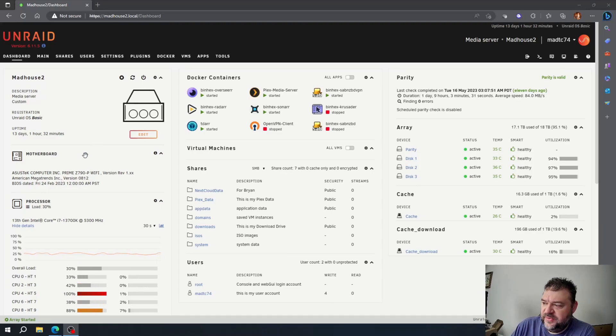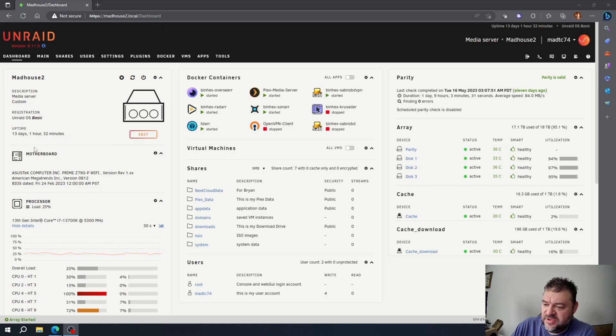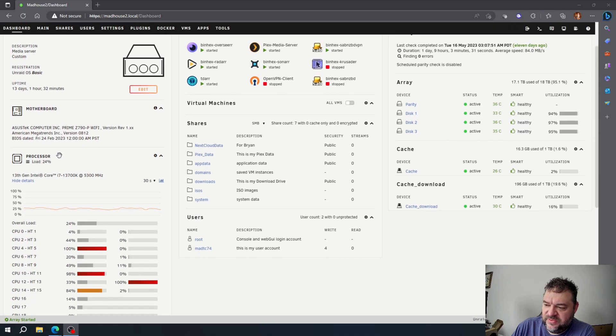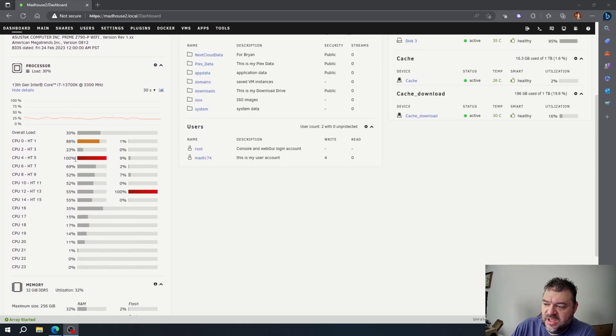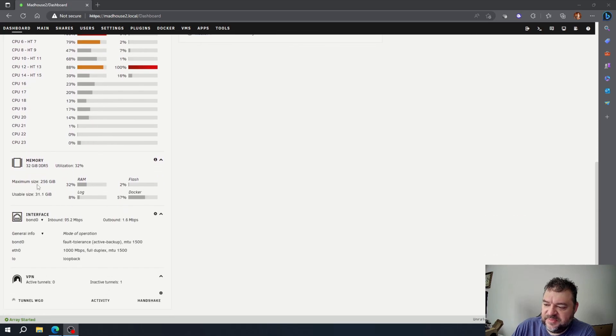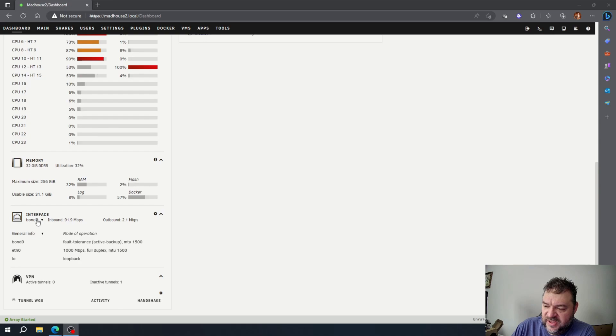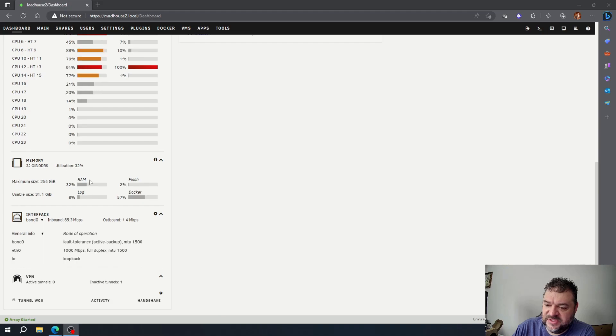All right, so here we are on Unraid today, and what we're going to do is we're going to look at the GPU statistics. So if you notice, we have information about a processor, a load, how much we're using. Same thing with our memory, and we have a little bit on the interface down here. So what I want to do is I want to be able to see the GPU statistics.